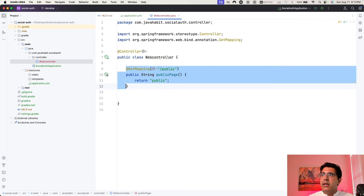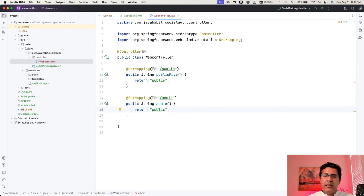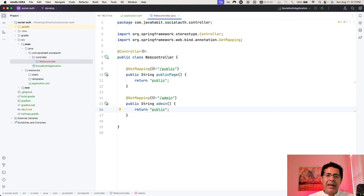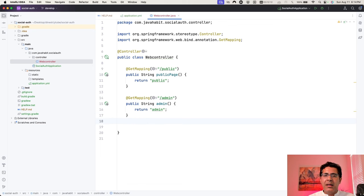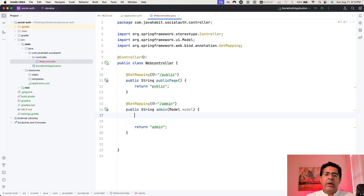Copying the structure for the admin page — it maps to '/admin' and returns the string 'admin'. For the admin page I want to show the user's name, so I add a Model parameter. I'll hard-code the value for now: name = 'Coding with Danny', and call model.addAttribute('name', name).